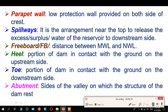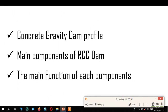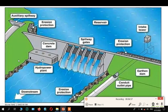Another component is the toe — the portion of the dam in contact with the ground on the downstream side. The abutment is the side of the valley on which the structure of the dam rests. Let's show this — yes, this is the abutment.